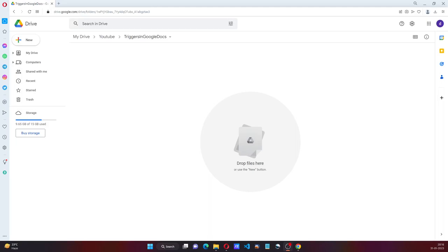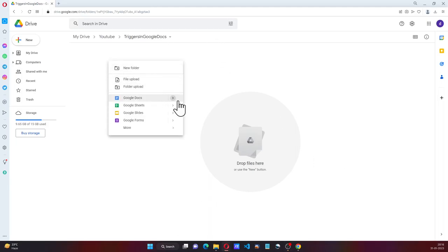Hi everyone, welcome to another video where we will see how to add a trigger in Google Docs.